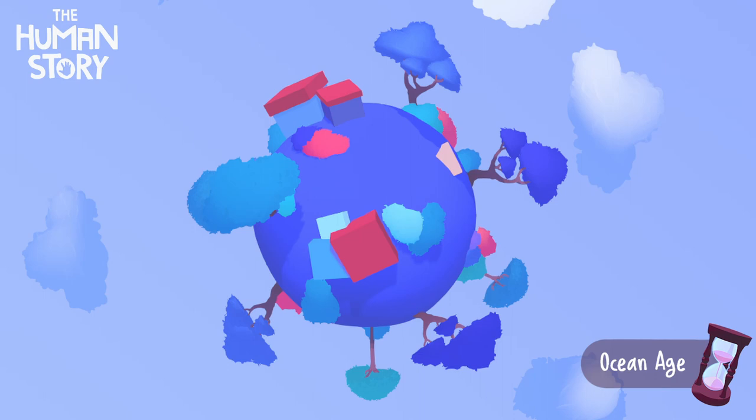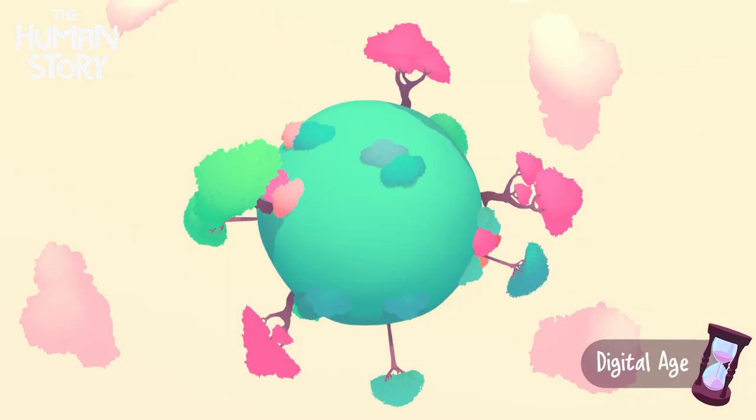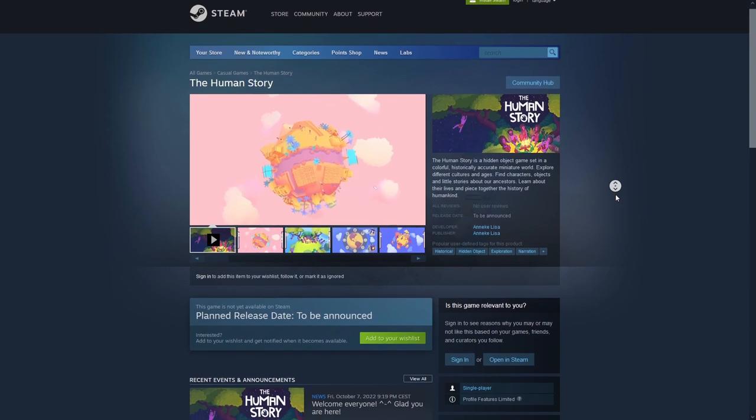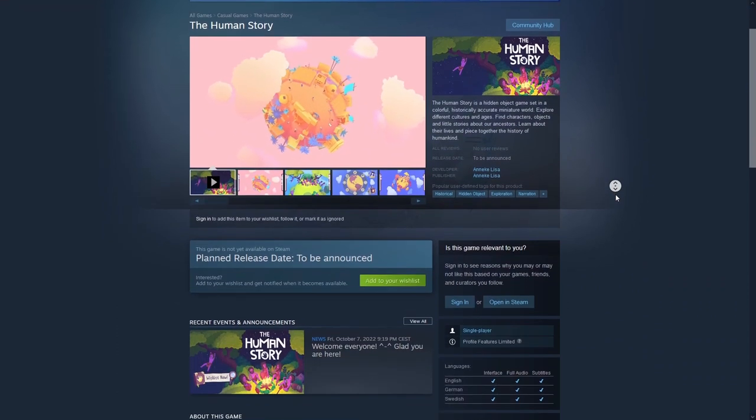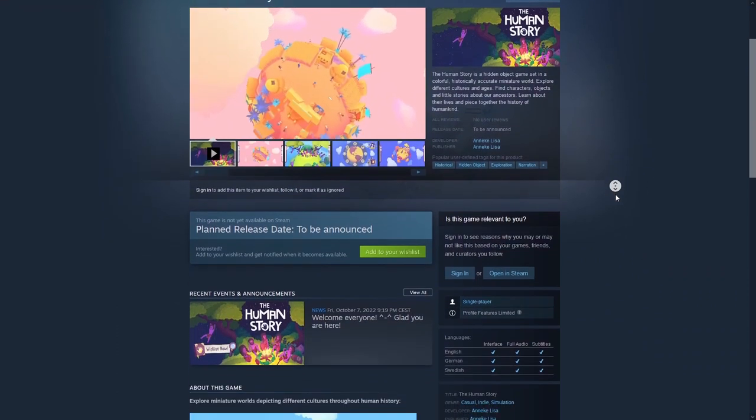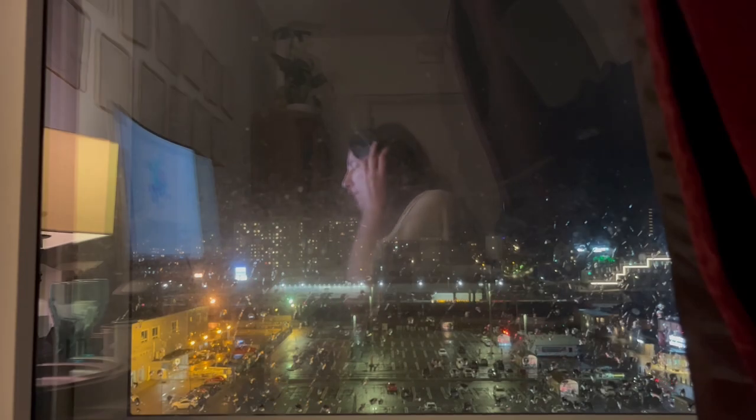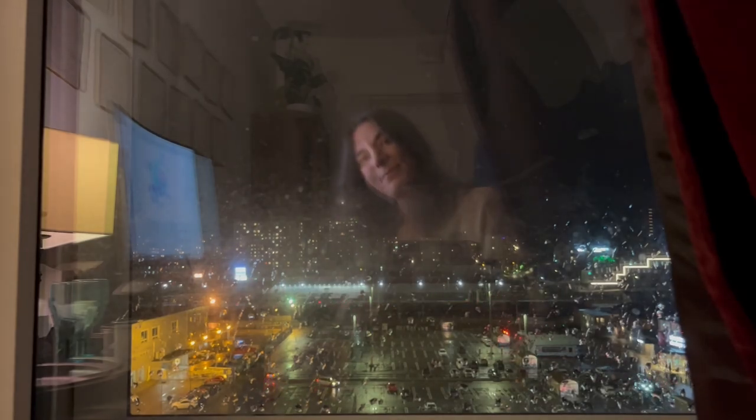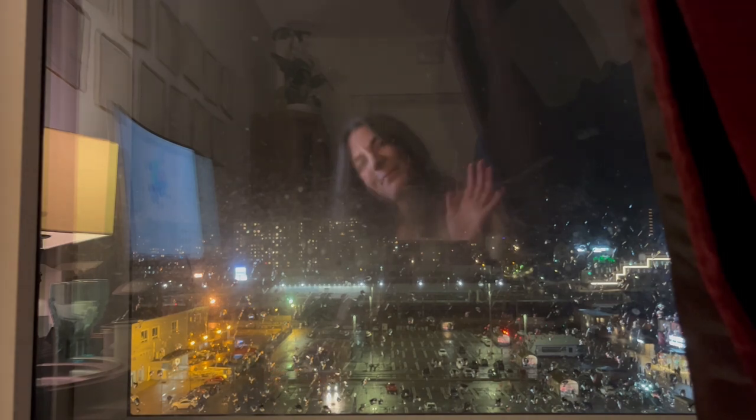For future videos, I want to cover specific aspects of the development process. So if you are curious about any specific topics, let me know in the comments and I will probably pick it up. If you want to get notified when the game is out, you can wishlist the game on Steam. Link is in the description below. Alright, thank you for watching, and I hope you have a good day. See you next time. Bye!